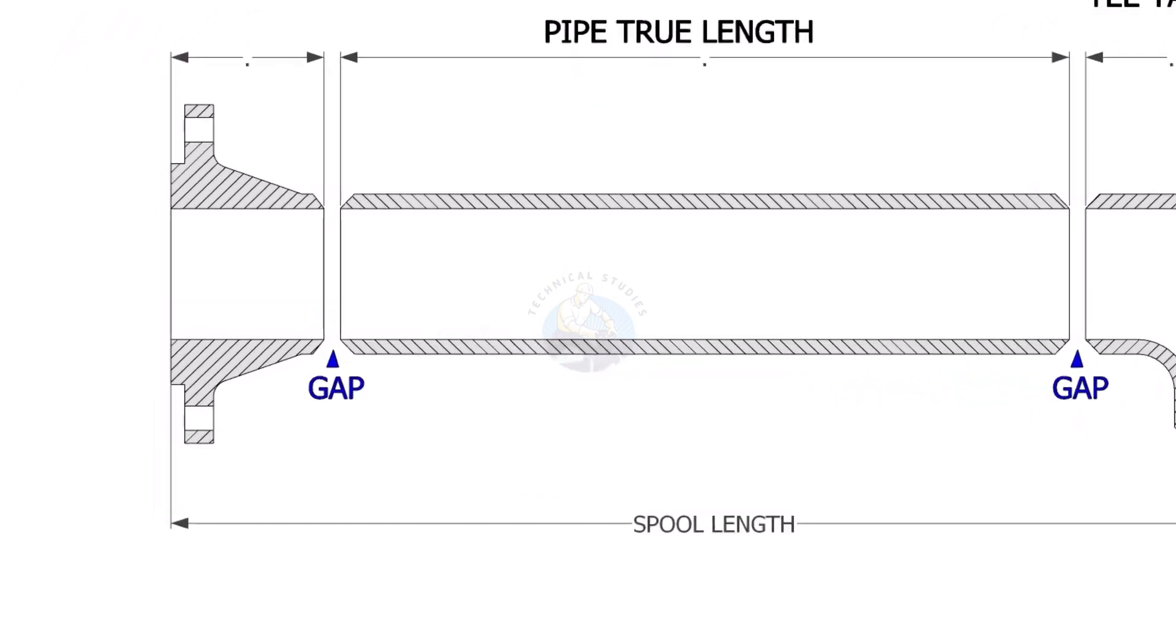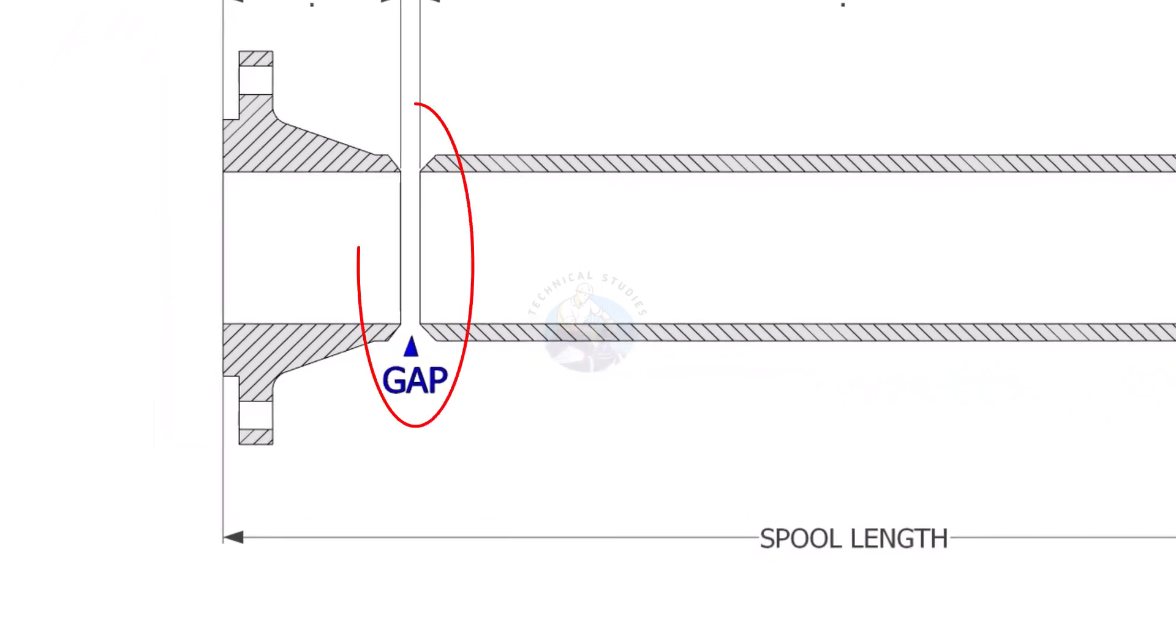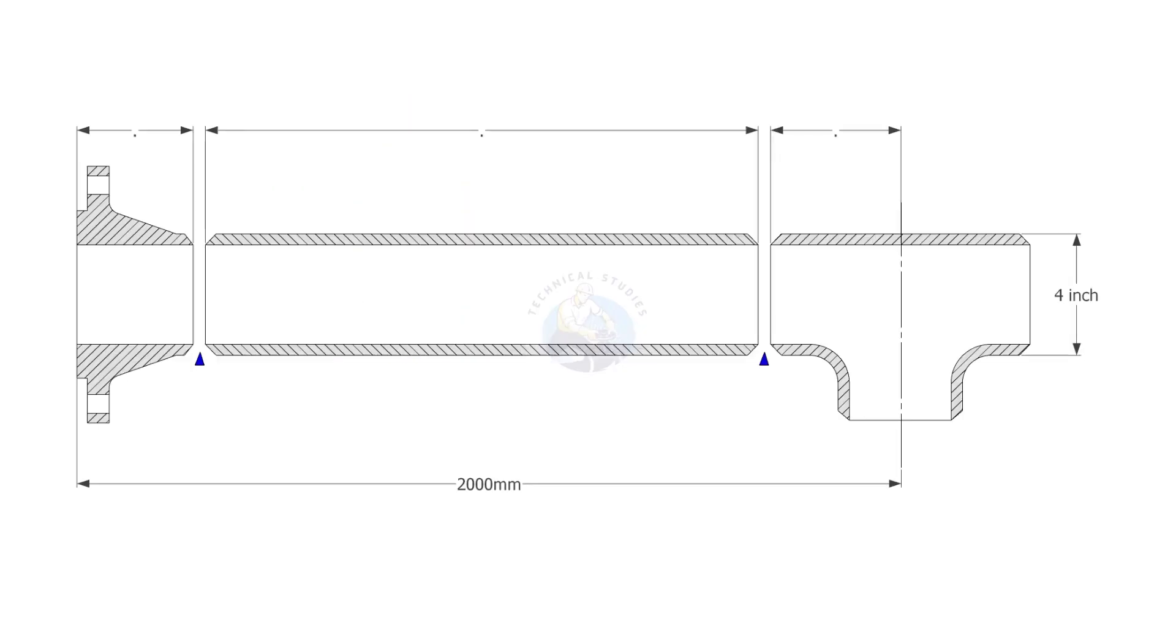Usually, the gap between the joints is 3 millimeters. Let us try some examples here.